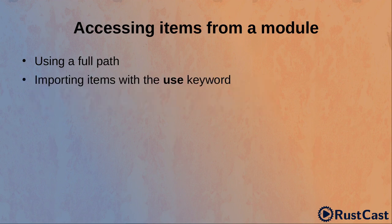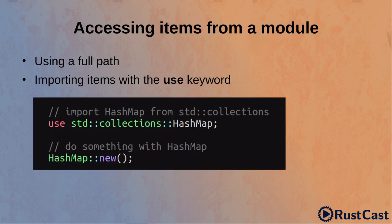The more practical way is to import items with the use keyword. In this example, we import hash map from the standard library collections and then refer to it by just writing hash map.